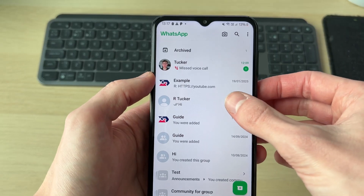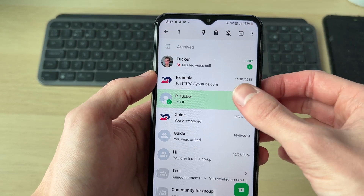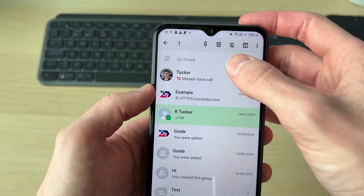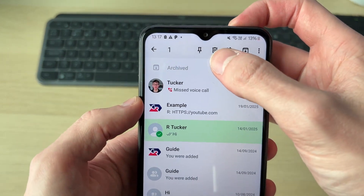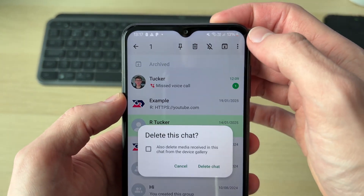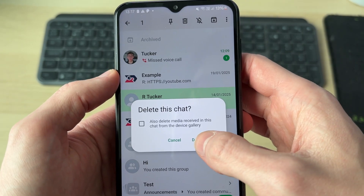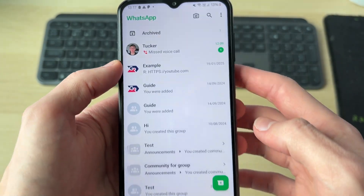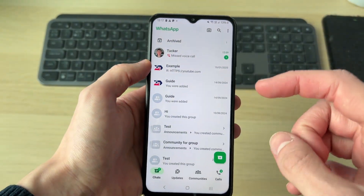In this case here, I'll go and delete this chat. So I've gone and selected it by clicking and holding it, and I'll press the trash can at the top and go and delete it like so.